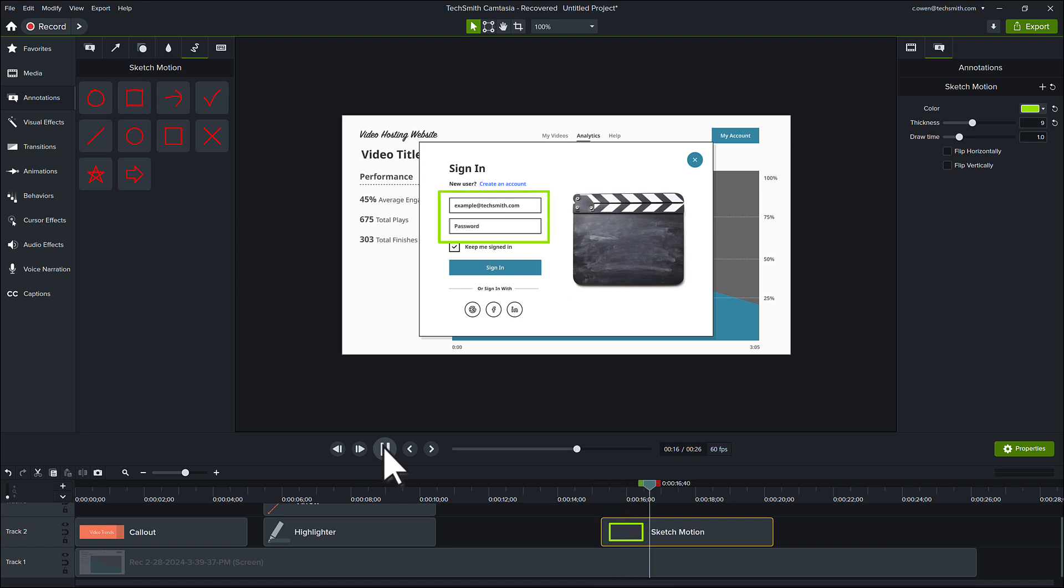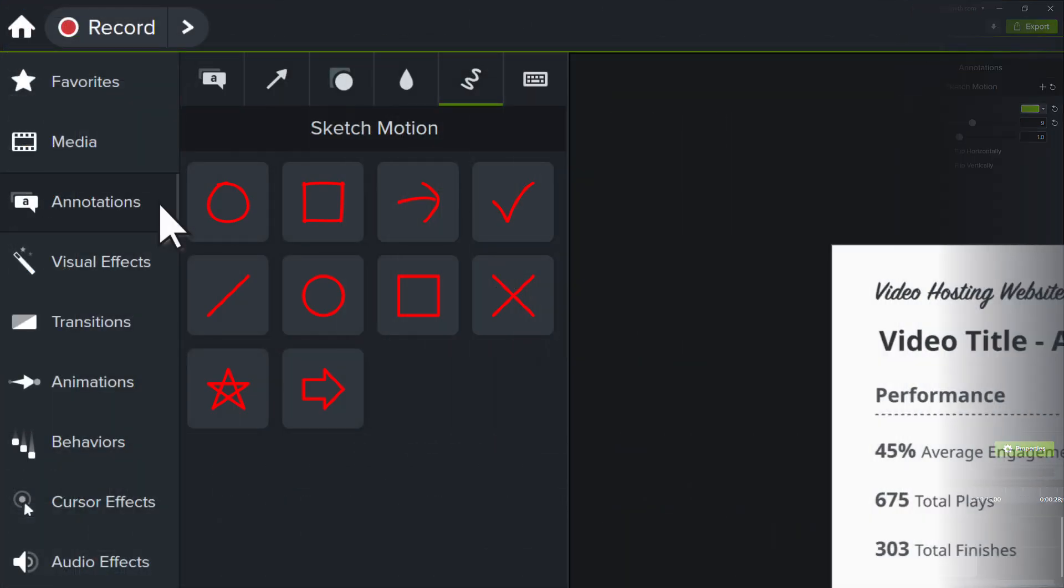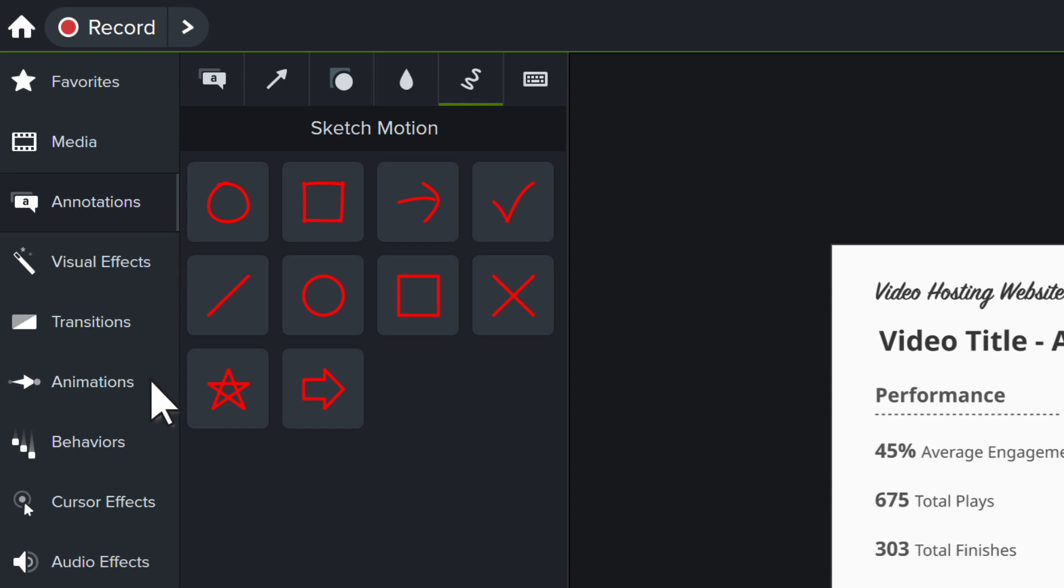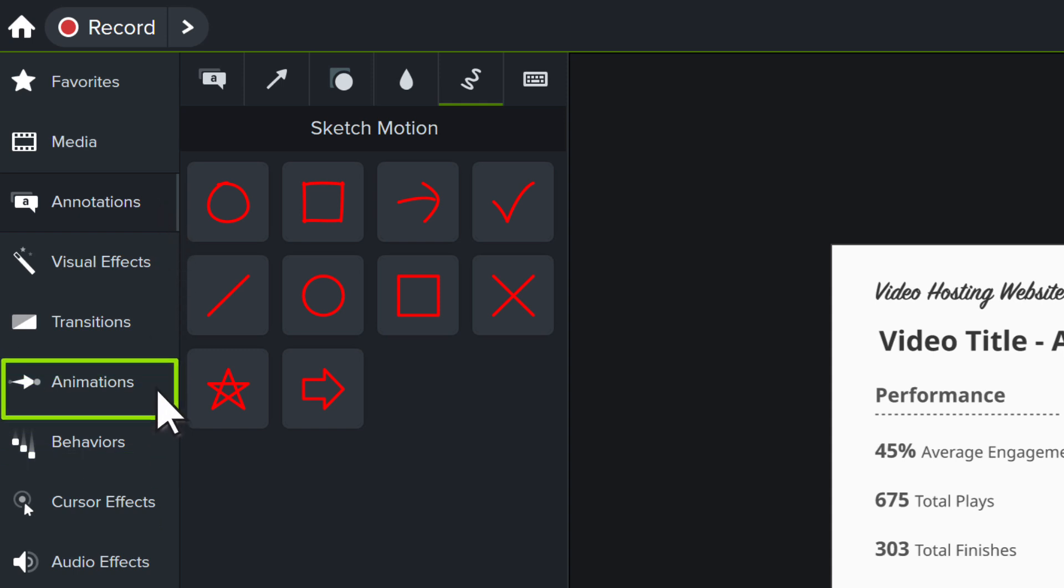If you want to add your own animation to a callout, there are several options available in Camtasia. These can be found under the Animations, Behaviors, and Transitions tabs.